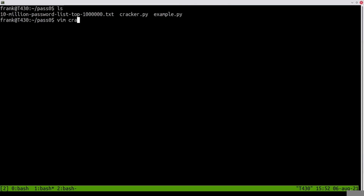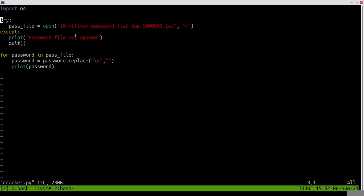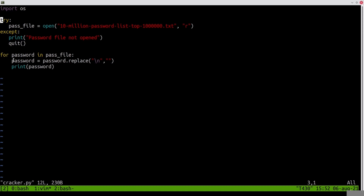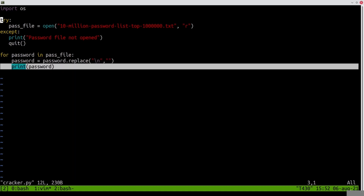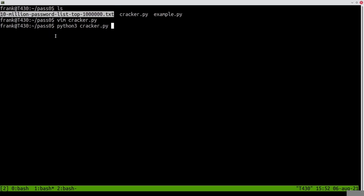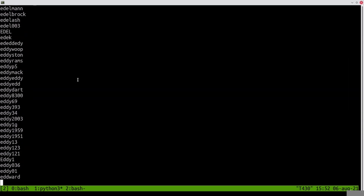I've already created the program cracker.py, which opens the file for reading. If the file cannot be opened, you have a try-except block where it says 'file cannot be opened.' Then it will loop over every password in the password file, remove the newline character, and finally output the password. If you run that program, you'll see it just loops over the password file and outputs every password in there. You can break it using Ctrl-C or just wait for it to output all 10 million passwords.